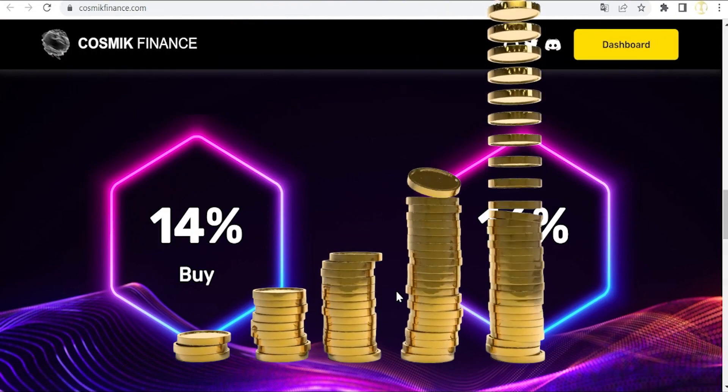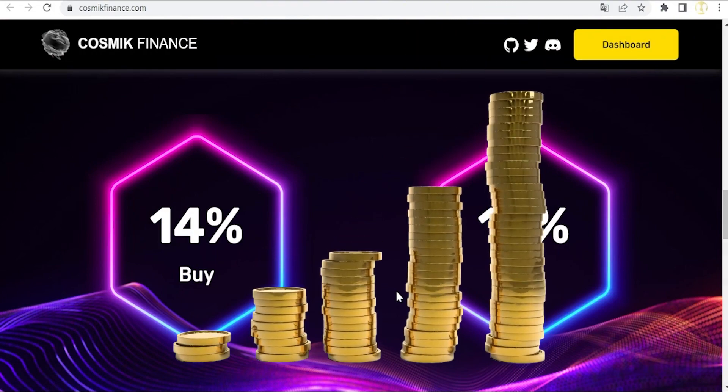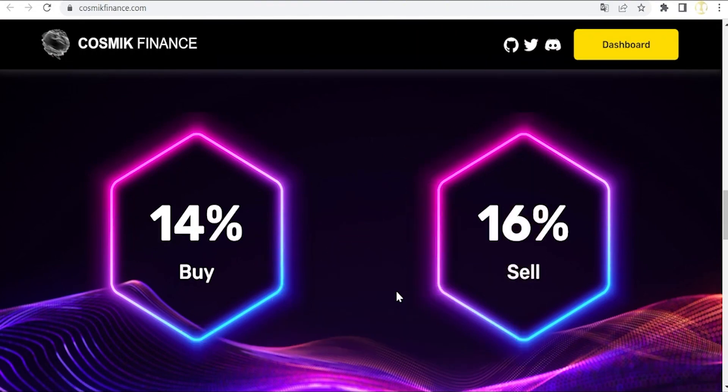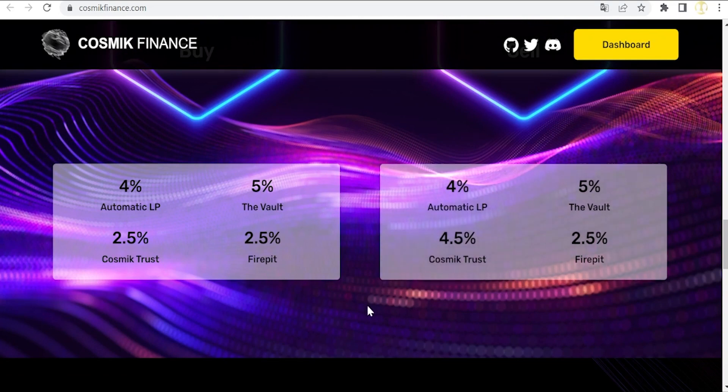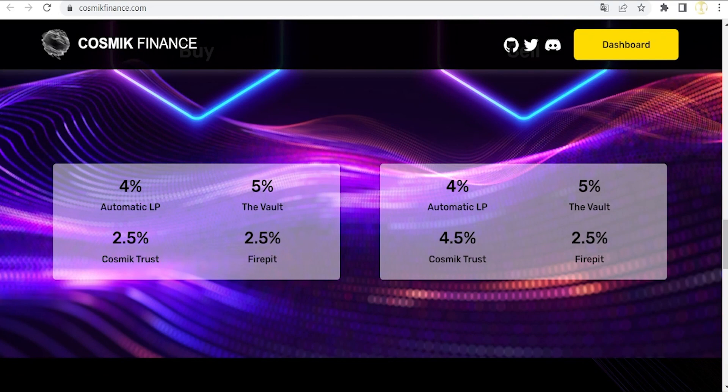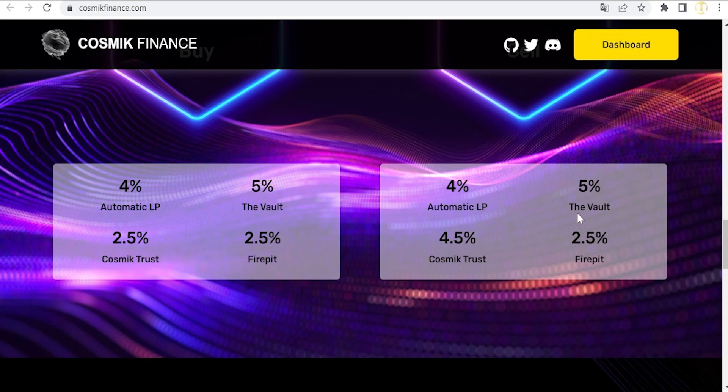These taxes are distributed as follows, and you can read it here. Four percent goes in both cases, when buying and selling, to the liquidity pool. Five percent goes to the Vault, which is a separate wallet in the protocol that uses an algorithm that backs the rebase rewards.